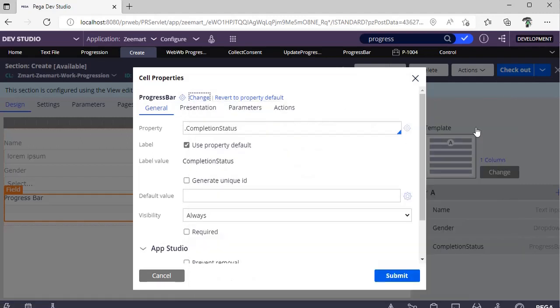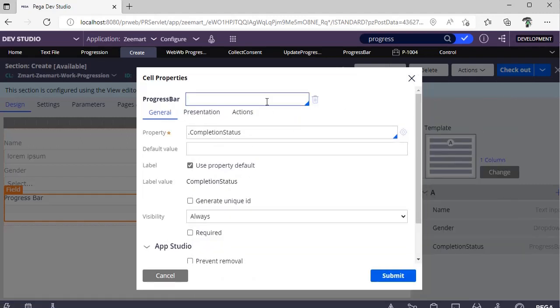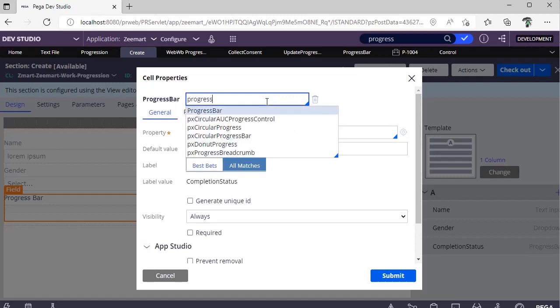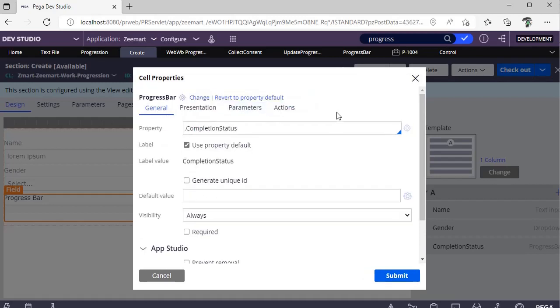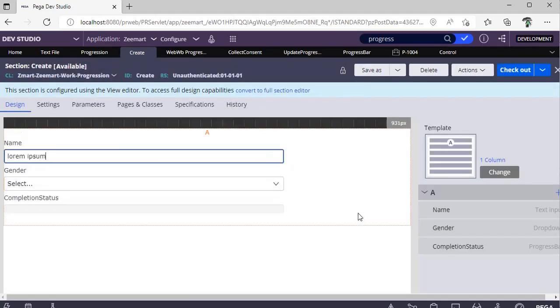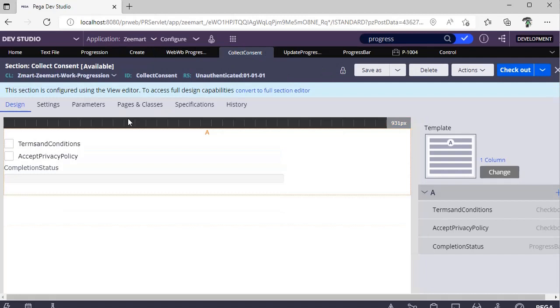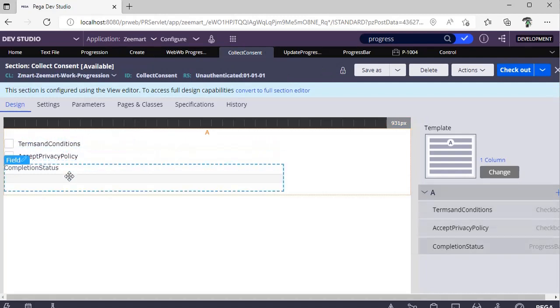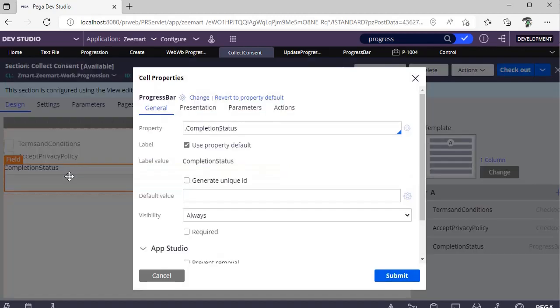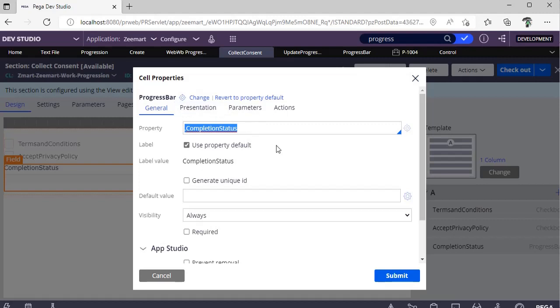There you can select for the control that we created. Here it is, Progress Bar. In the same lines, I created another section for consent. These two are like checkboxes, boolean, and here I referred the same property Completion Status, and here the control is Progress Bar that we defined previously.